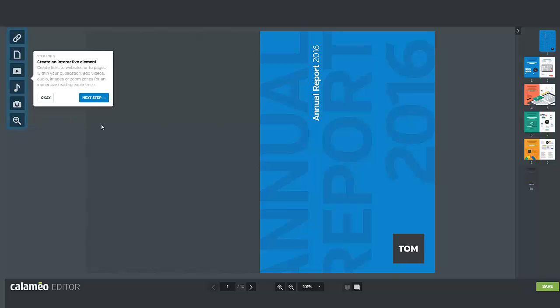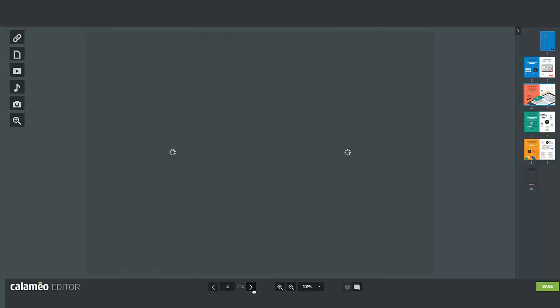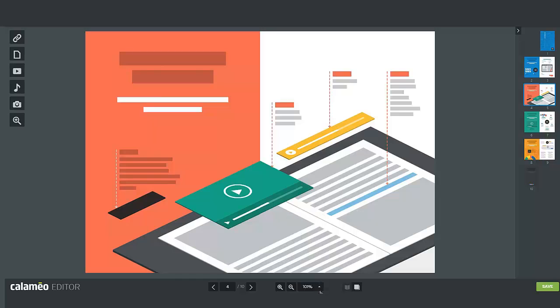On the right you have a navigation panel to easily go between the pages of your publication. With the icons at the bottom you can change pages and adjust the zoom to work in more detail. Lastly, the save button to save changes in your publication.